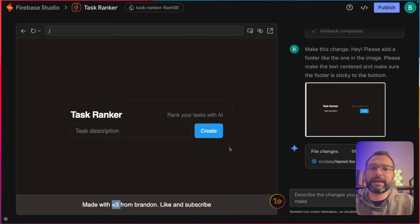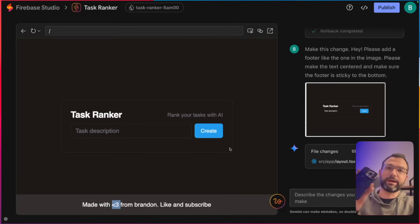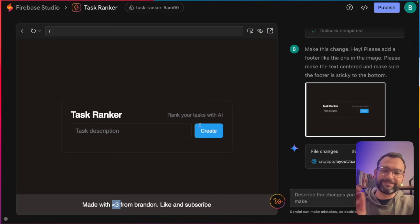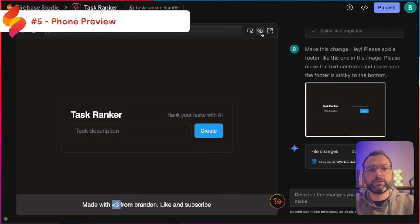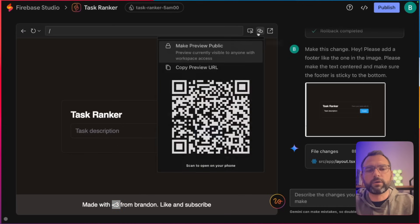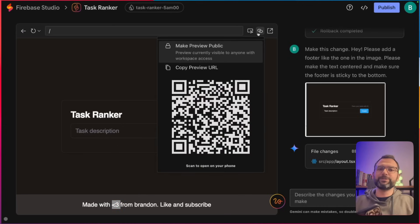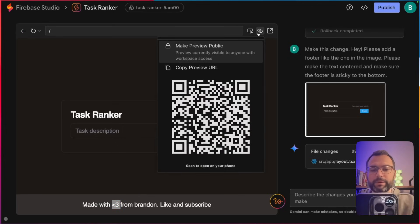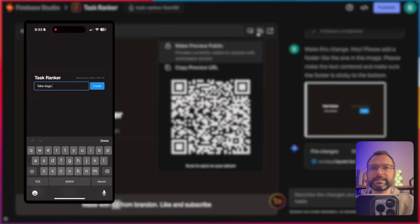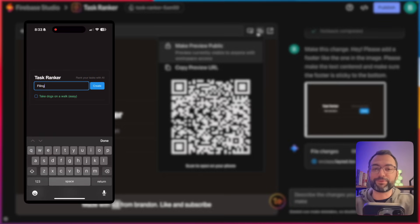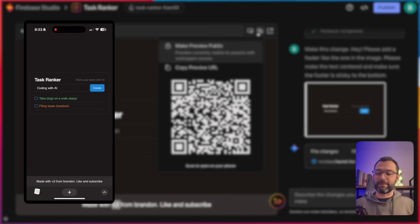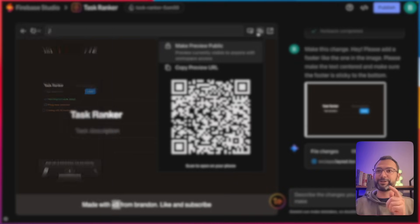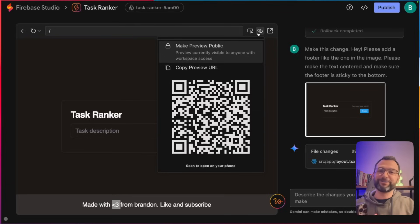Feature number five is basically the phone preview. You click the link button at the top, and with your phone you can go ahead and take a picture of it. In real time it'll allow you to see a preview of this website. It actually shows me the exact same website — so freaking cool.